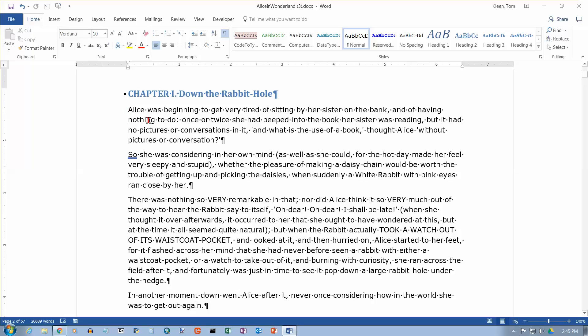In this video we're going to take a look at page borders in Word 2016. This is something you probably wouldn't use for a term paper or something like that, but you might use it if you were creating a poster or a newsletter or something.